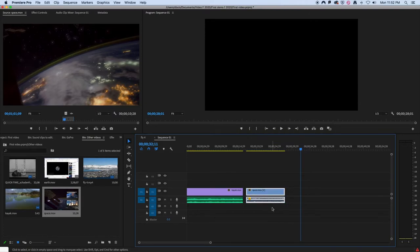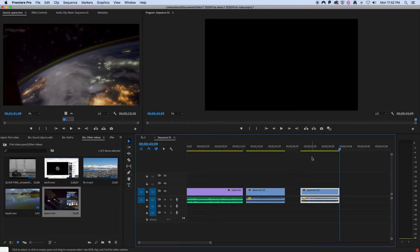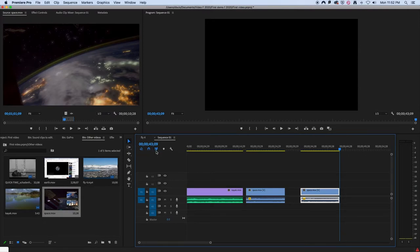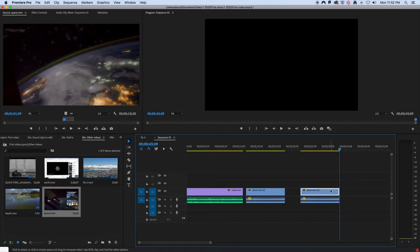And then I'll paste it here. But I want to get rid of the actual video part of it, so I'll just click on that and delete it.